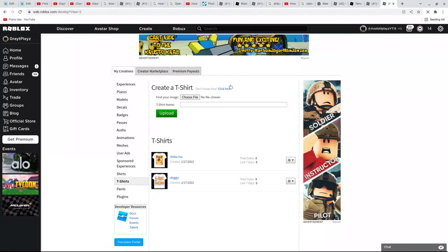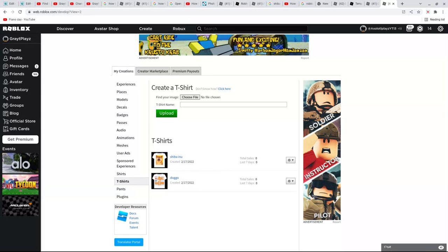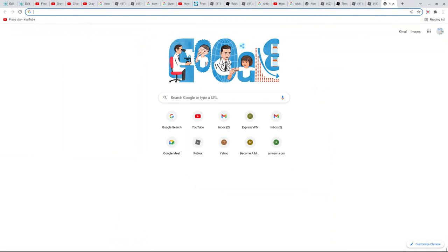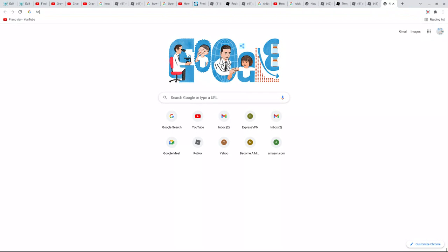Then you would actually get a file, choose files, like open, then open another tab and do whatever you want, like let's see... bacon hair Roblox.